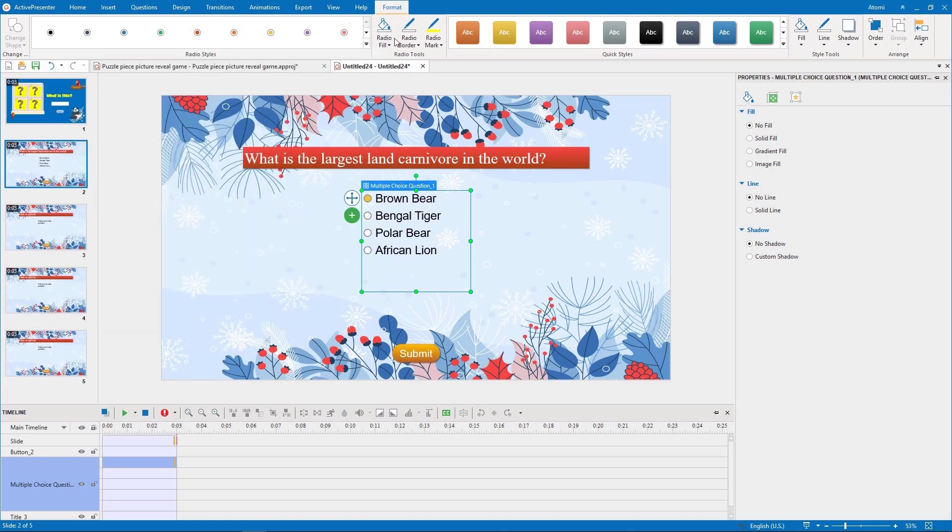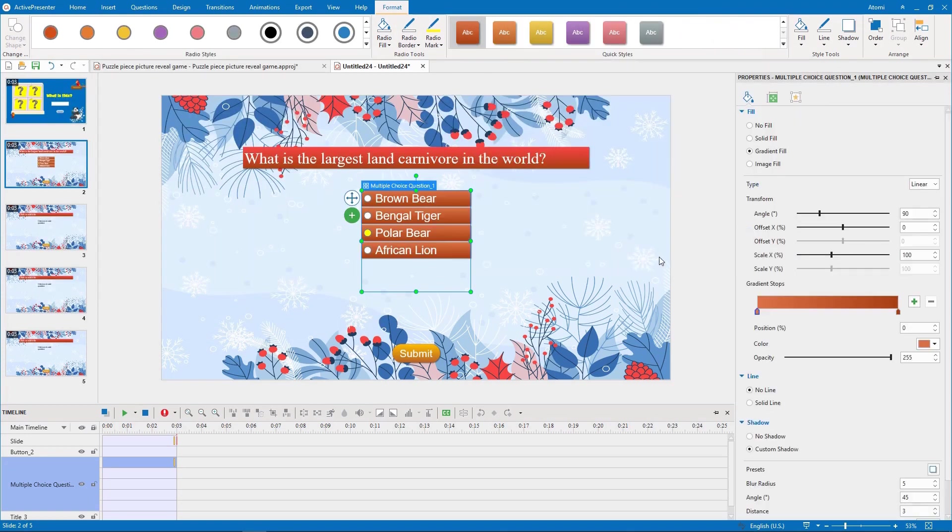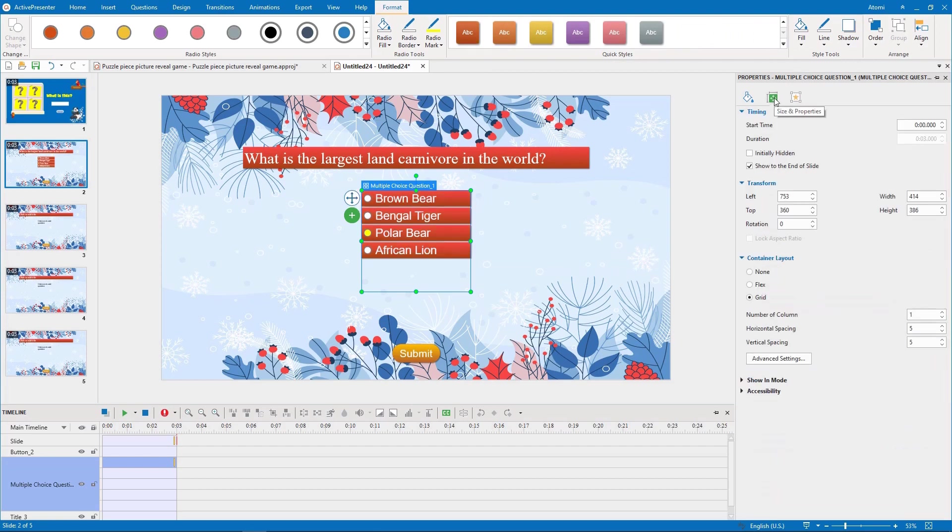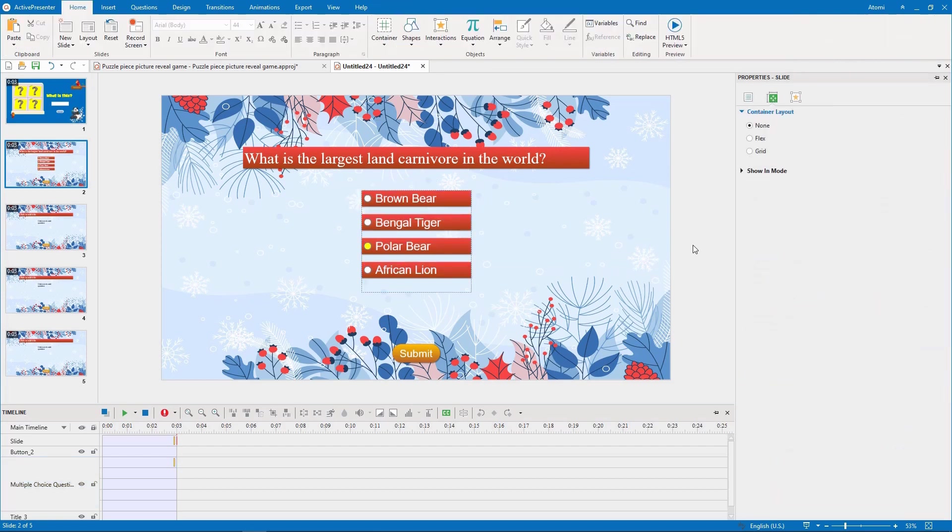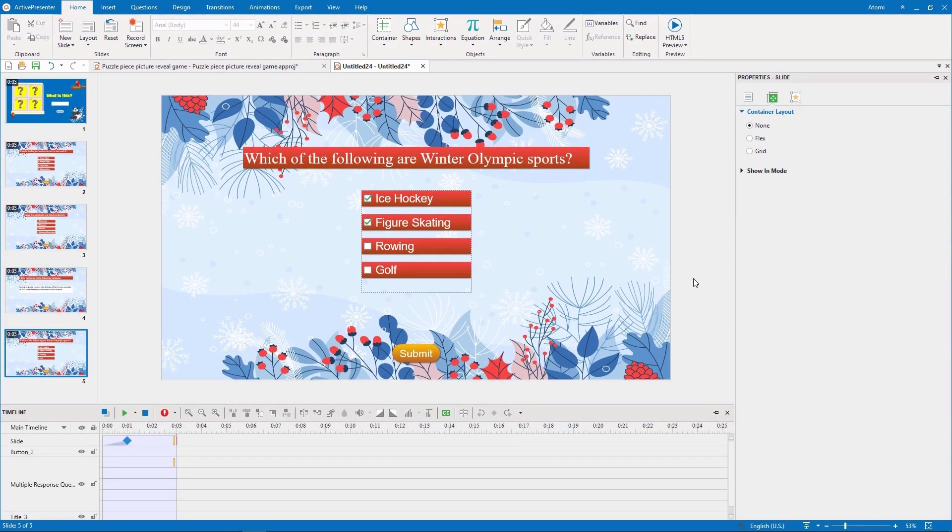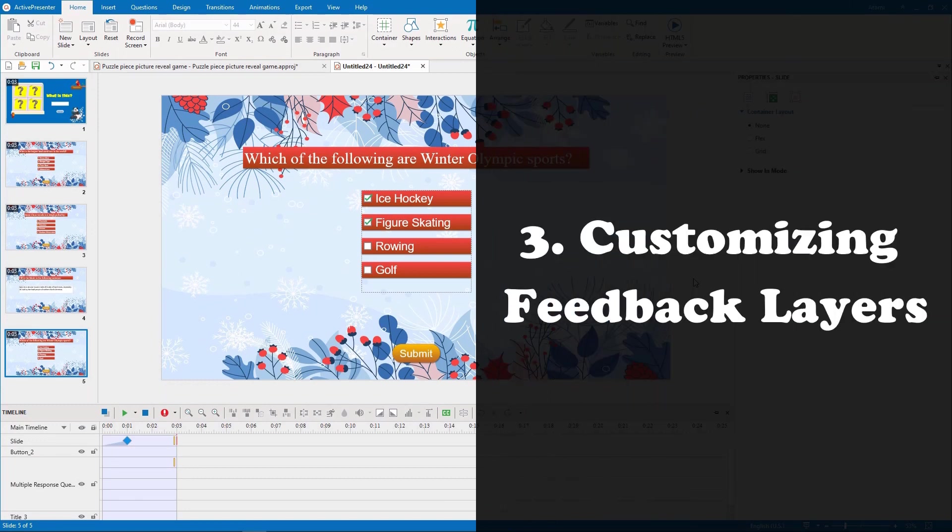You can perform the same steps to create the other question slides. Let's move on to the next part, customizing feedback layers.